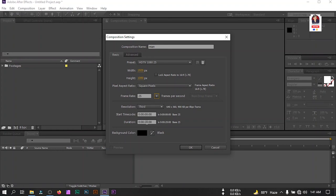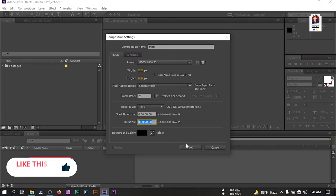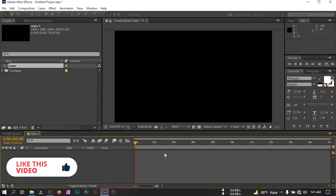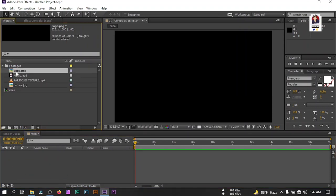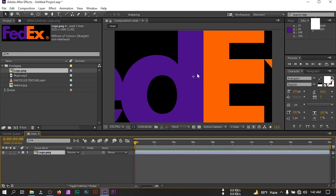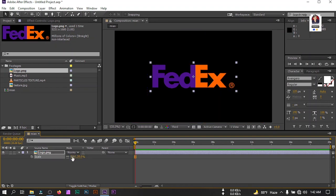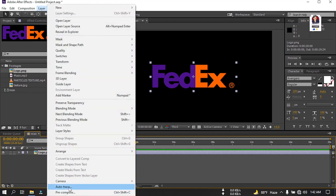I'm going to choose a 20-second duration — it will depend on you how long you want your animation. Then just hit OK. After that I'm going to drag my logo to the timeline. Select the logo and drag it onto the timeline. My logo is too big so I'm going to adjust it — select the logo, press S, and let's adjust the logo size. Now I'm going to auto-trace it: select the logo, go to Layer, and select Auto Trace.